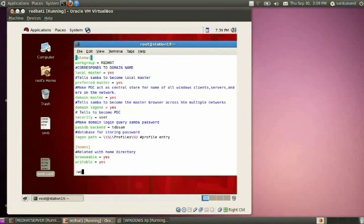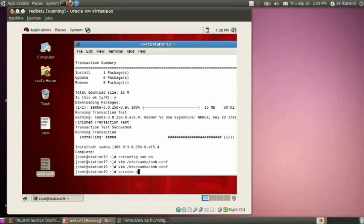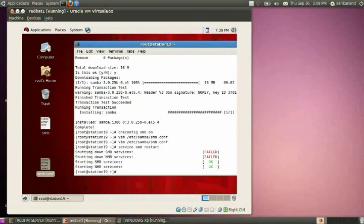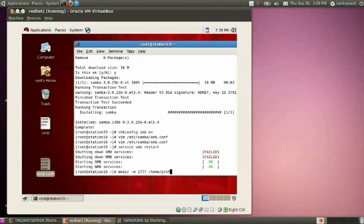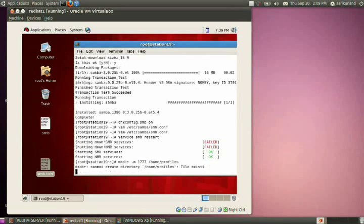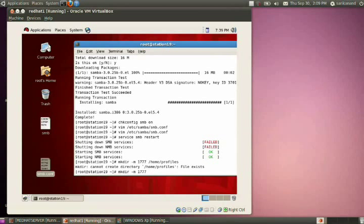Save the configuration file. Then restart the SMB service using 'service smb restart'. Next, create a directory with permissions 777: mkdir -m777 /home/profiles. Then create another directory: mkdir -m777 /home/netlogon. So create two directories — one named 'profiles' and another named 'netlogon' — under the /home directory.